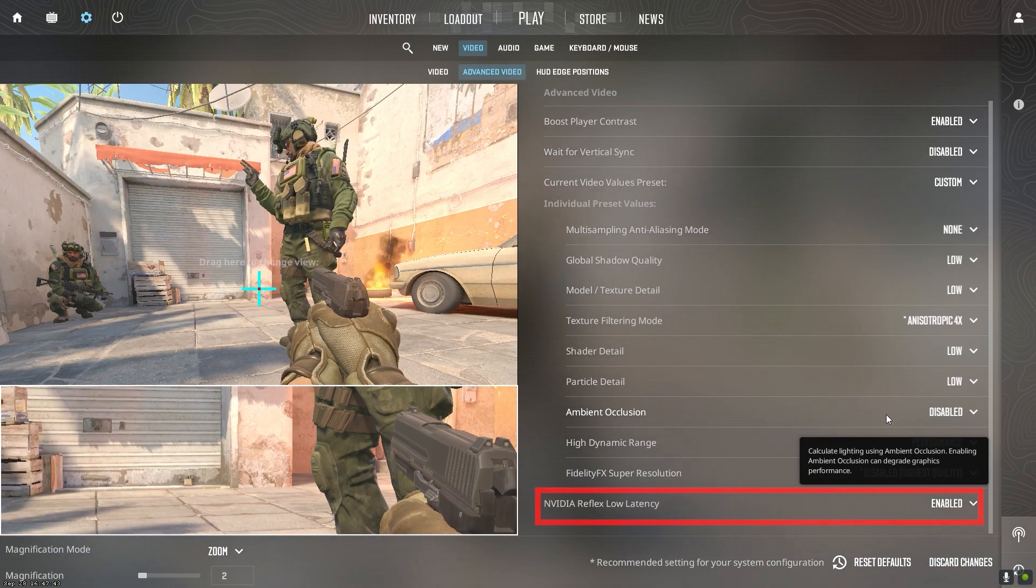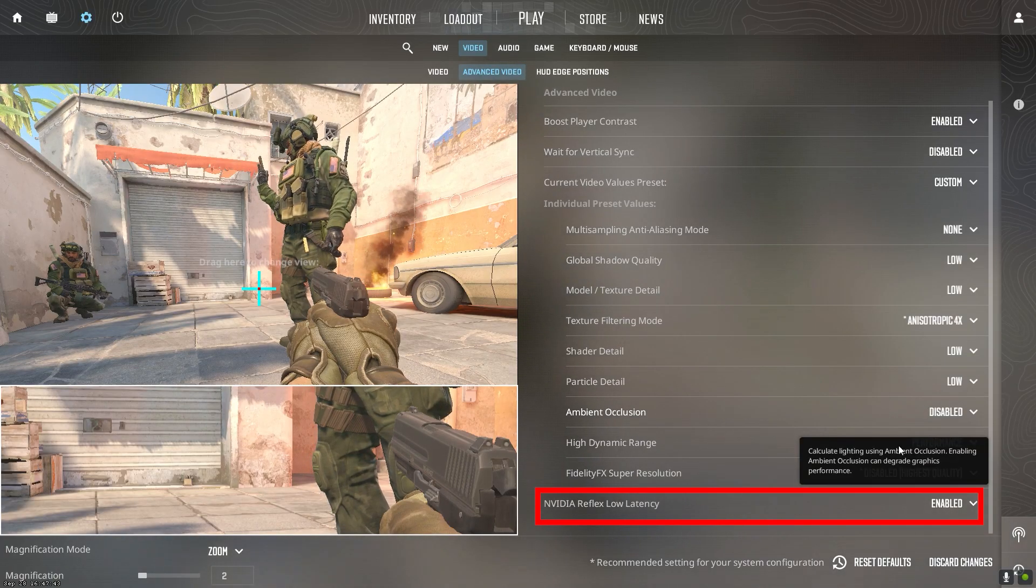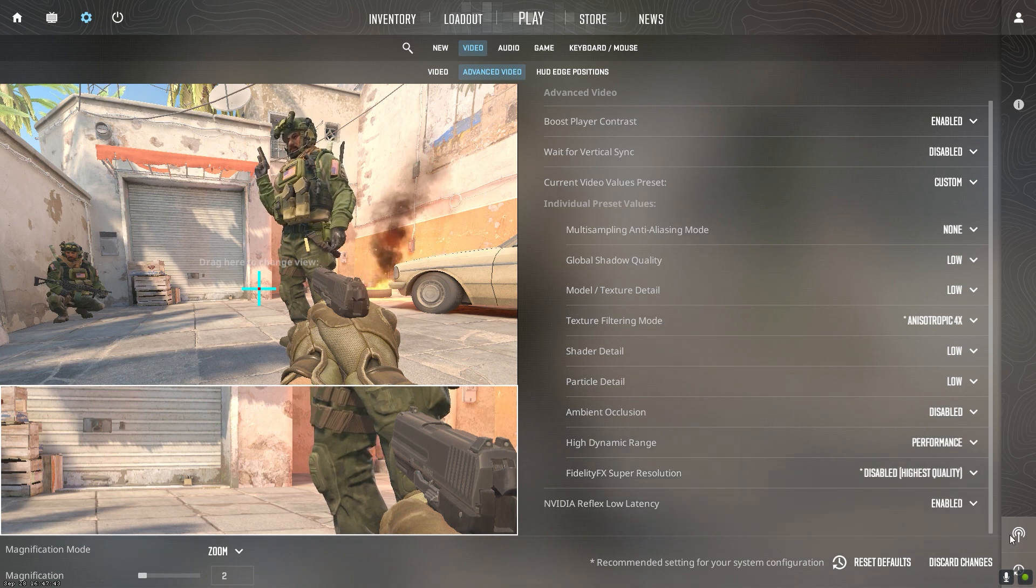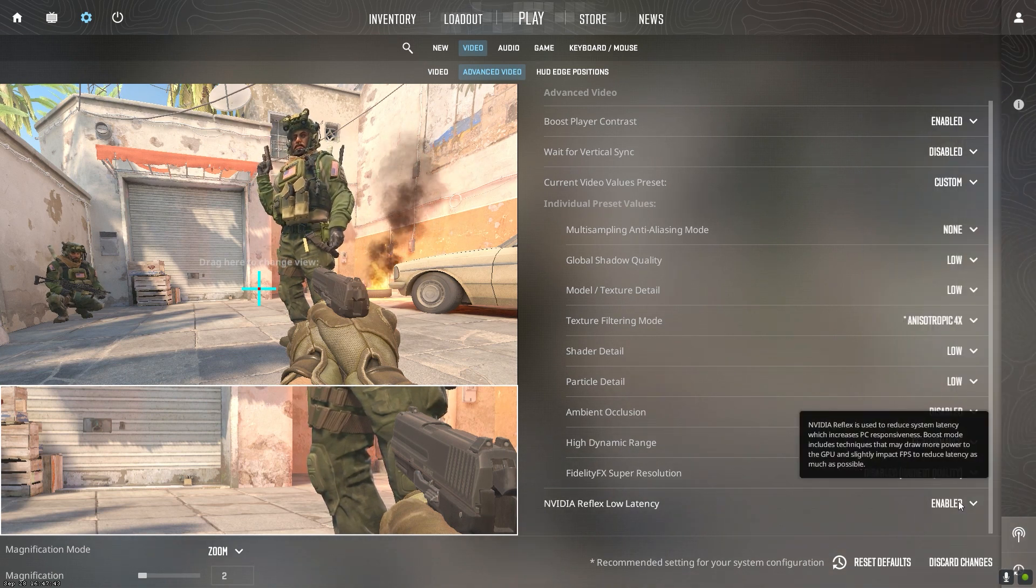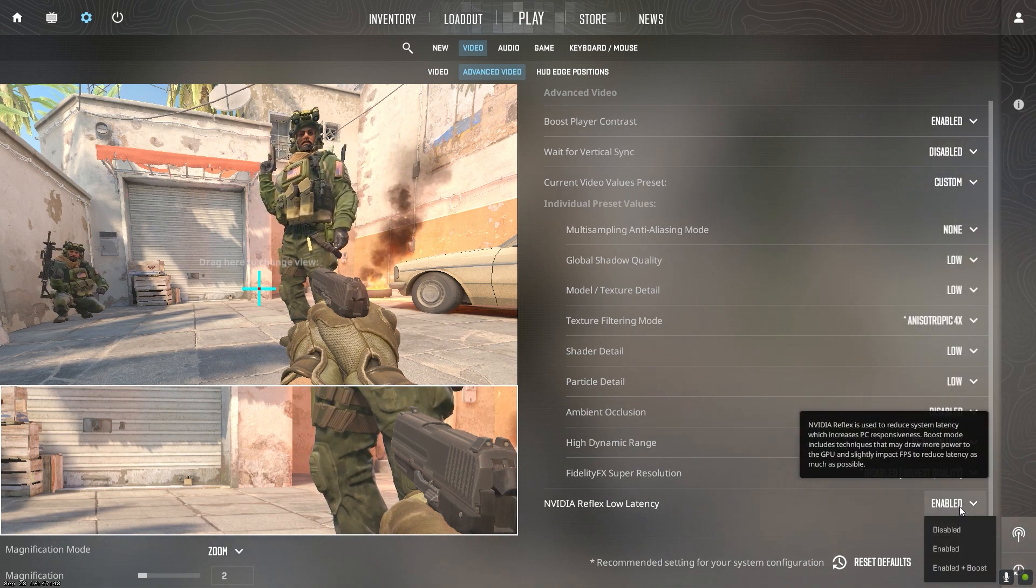Reflex helps reduce input lag but currently causes stuttering in CS2. Disable until fixed.